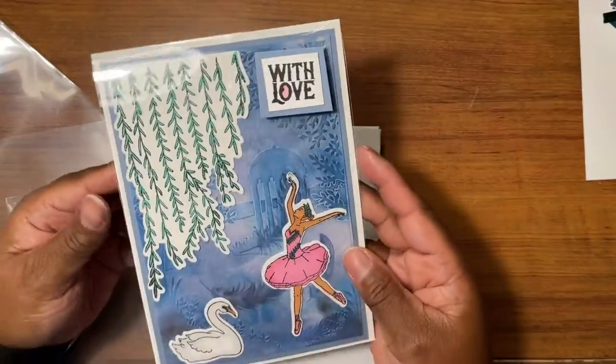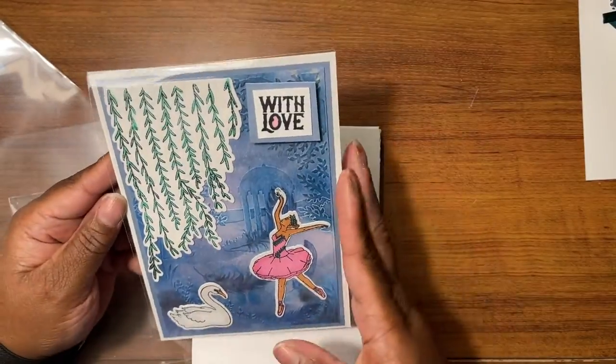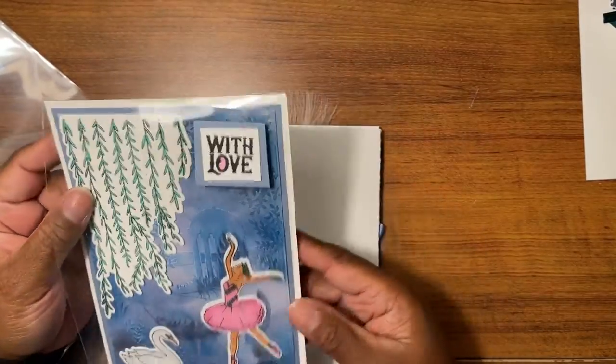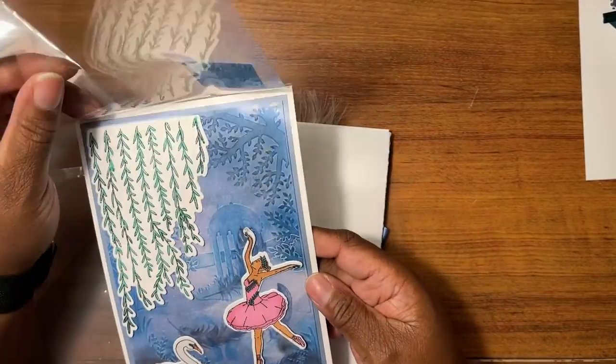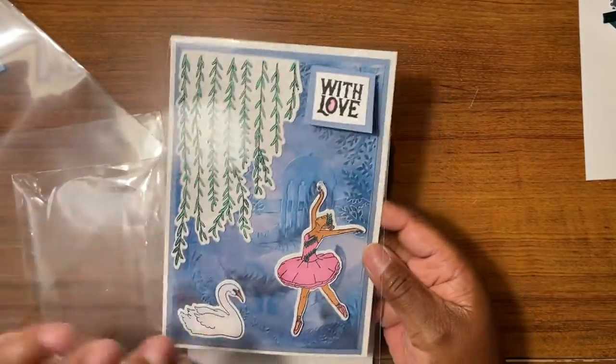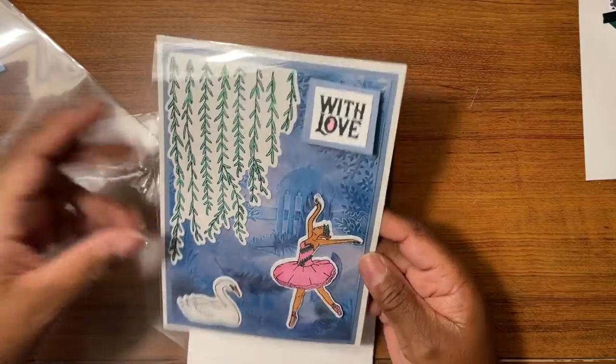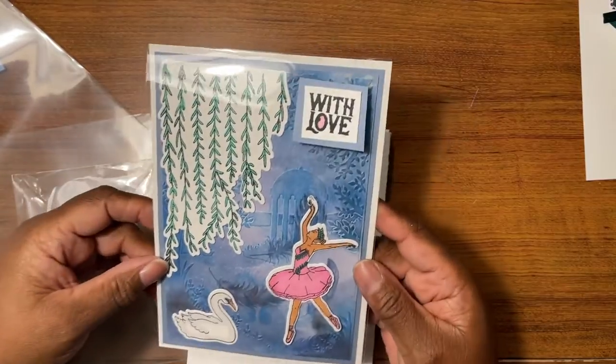This was the card base that the front is actually acetate, the acetate front card.